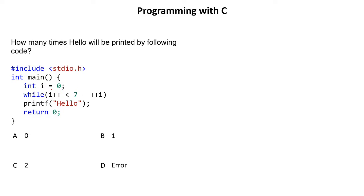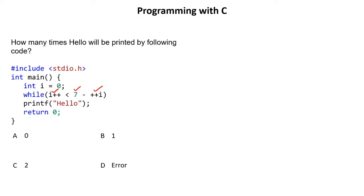The question says the value of i is 0. i++ is less than 7 minus ++i. So in this case you will be confused. Do I need to solve this and then compare with 7 or I have to solve this and then first decrement, decrease or subtract this value from 7 and then compare. So this is what confusion is all about.